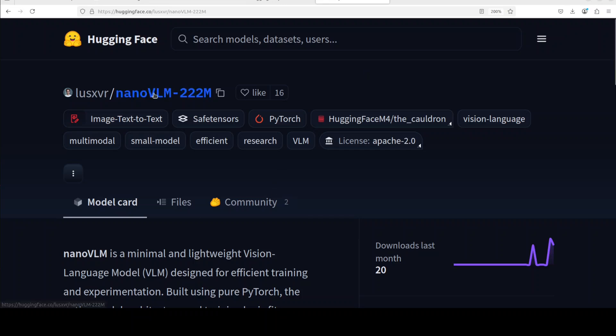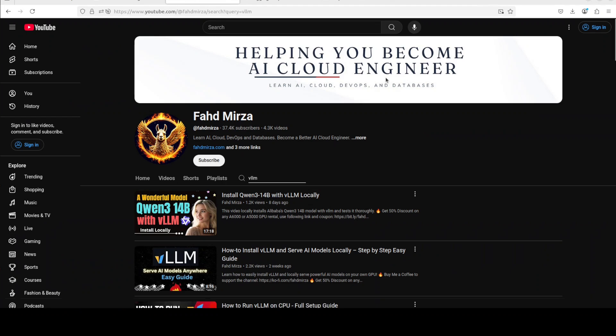That's it! I hope you enjoyed it. Let me know what you think. If you like the content, please consider subscribing to the channel. If you're already subscribed, please share it among your network as it helps a lot. Thank you for watching.